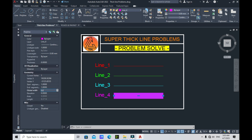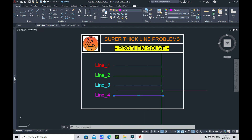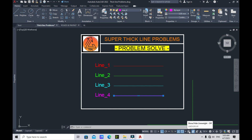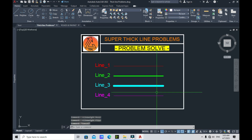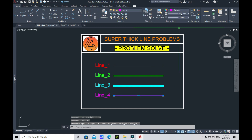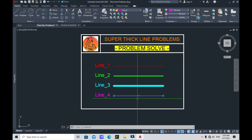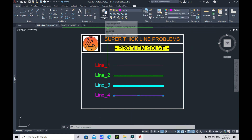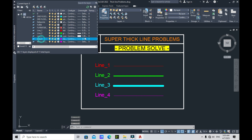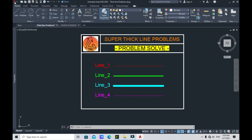With Line 4 selected, go to the Properties panel, scroll down to Geometry, and then find 'Global Width'. Change it to 0.00 and press Enter. As you can see, the line weight of Line 4 becomes thin. Even if you turn the show/hide line weight back on, it remains thin, because the global width property is now 0.00mm. If you change the layer back to 'by layer', it's still thin since the layer weight is only 0.05mm.